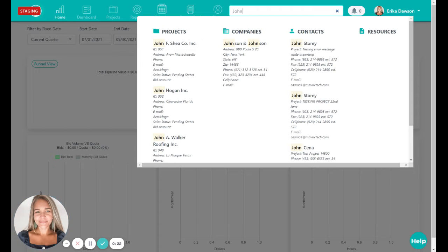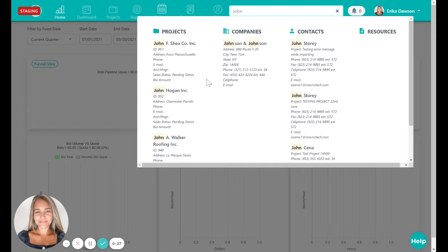You can see projects, companies, contacts, and resources that match your search with the most relevant and the most recently accessed files populating first.